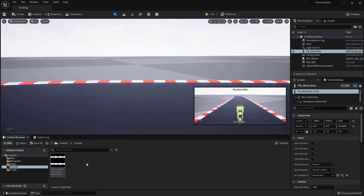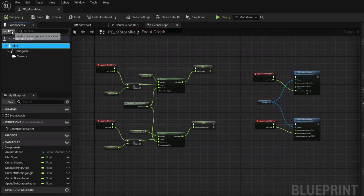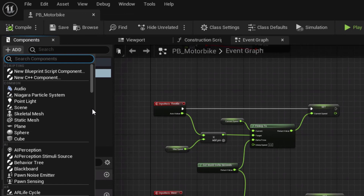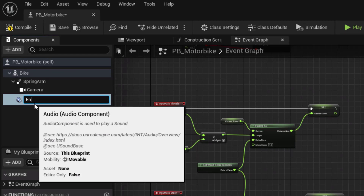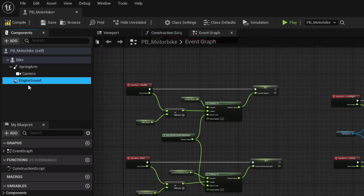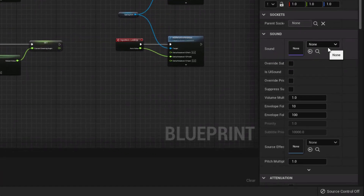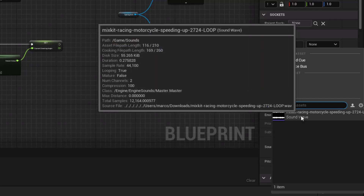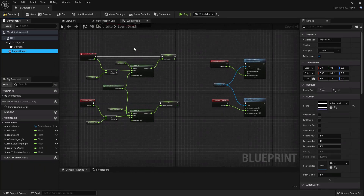We have our looping sound. Now let's add it to the bike — go into Blueprints and open the bike blueprint. Click on the root and add a new component: an Audio component. Name it 'Engine Sound'. Once added, go to the right panel and under Sound select the WAV file we just imported and looped. That's all that needs to be done here; the rest we will do in code. Compile and save.